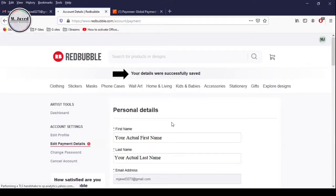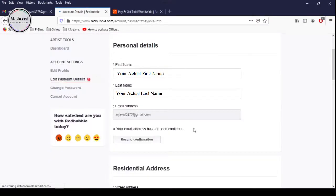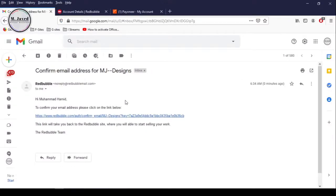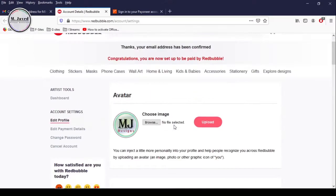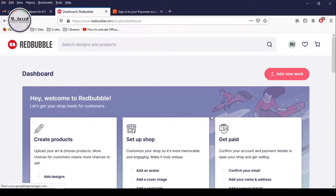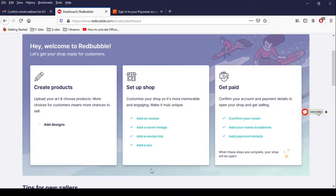Here Redbubble is letting you know that your details have successfully been saved. And now we can send a request to Redbubble to send us the email confirmation link by clicking on this resend confirmation button. And here you can see that we have just received the confirmation email. Then click on this link to confirm your email address. And here you can see that Redbubble is letting you know that your email address has been confirmed and you are set up to be paid by Redbubble. Now click on Dashboard to see what steps remain — we have completed all the steps under Setup and Get Paid sections, and it's time to upload our first design.